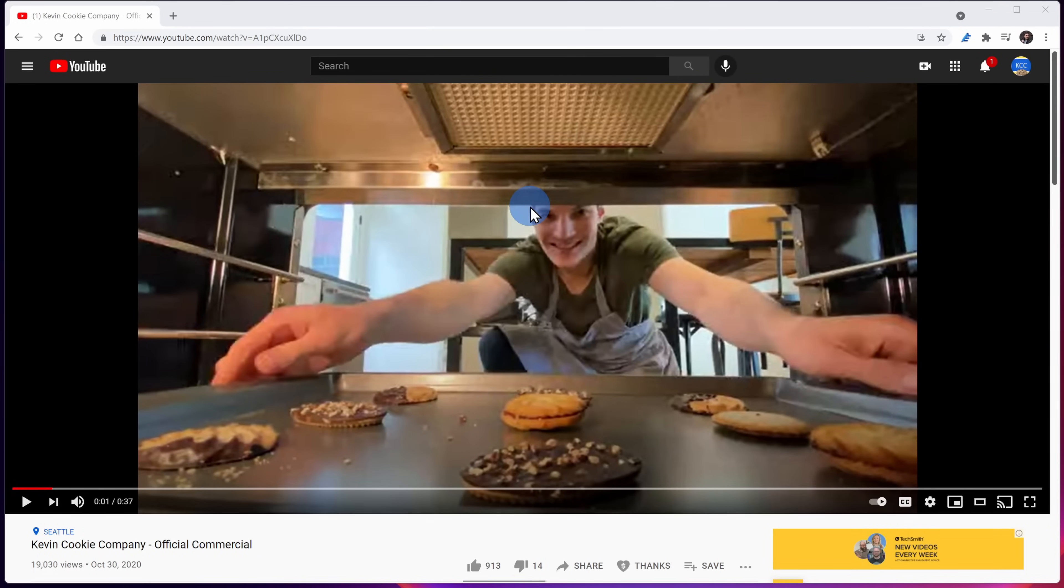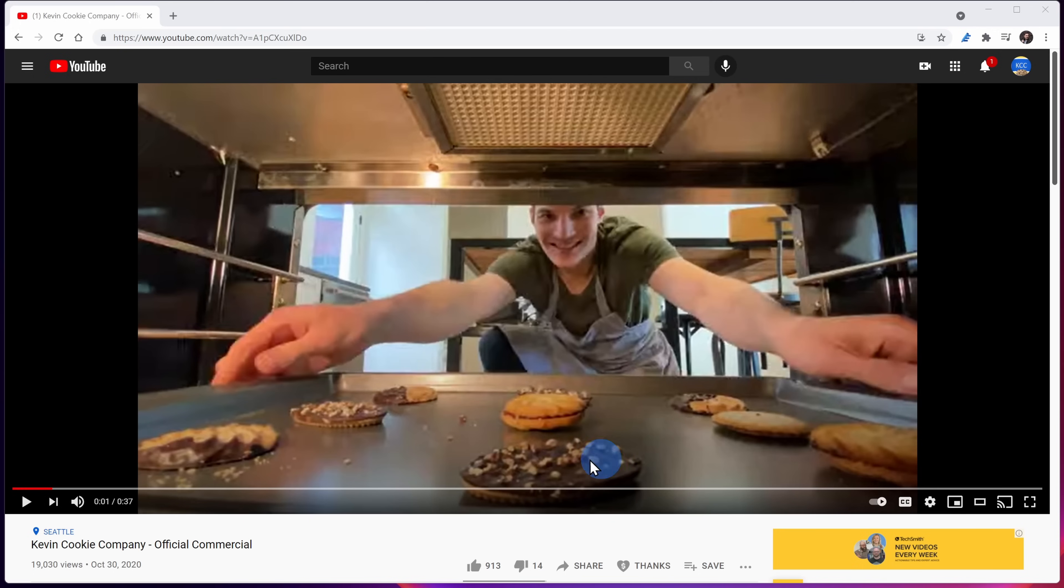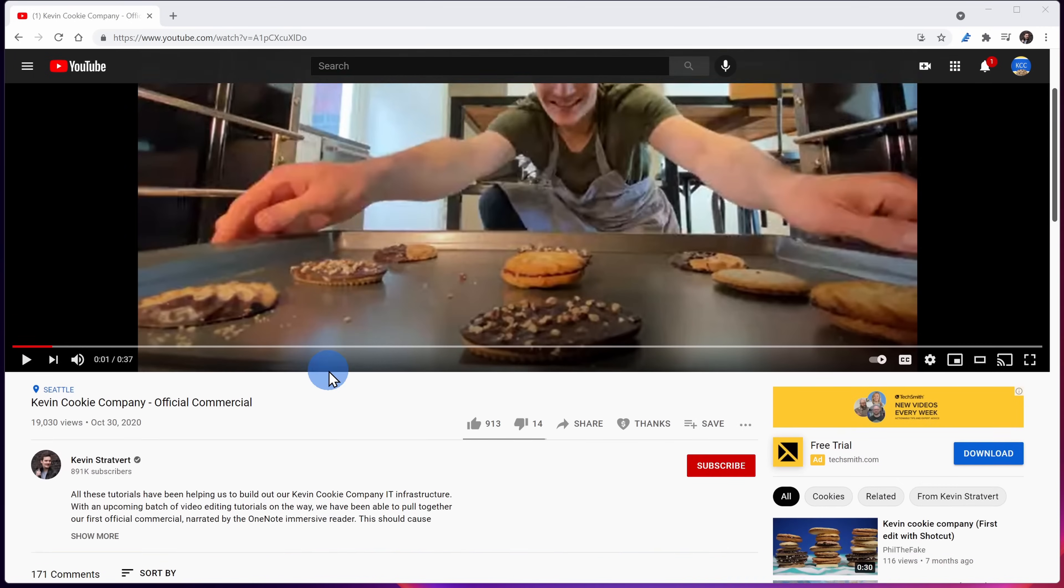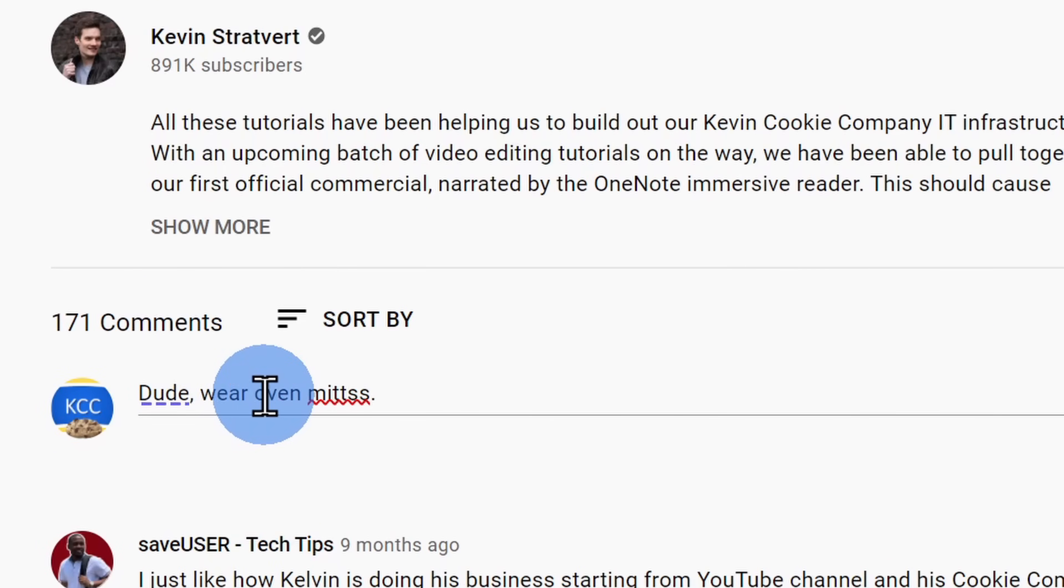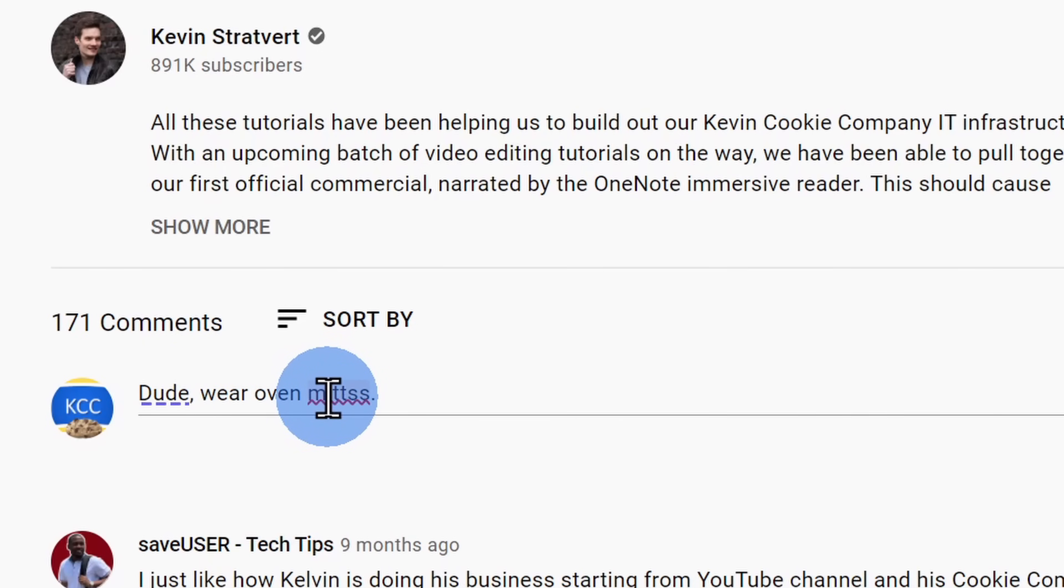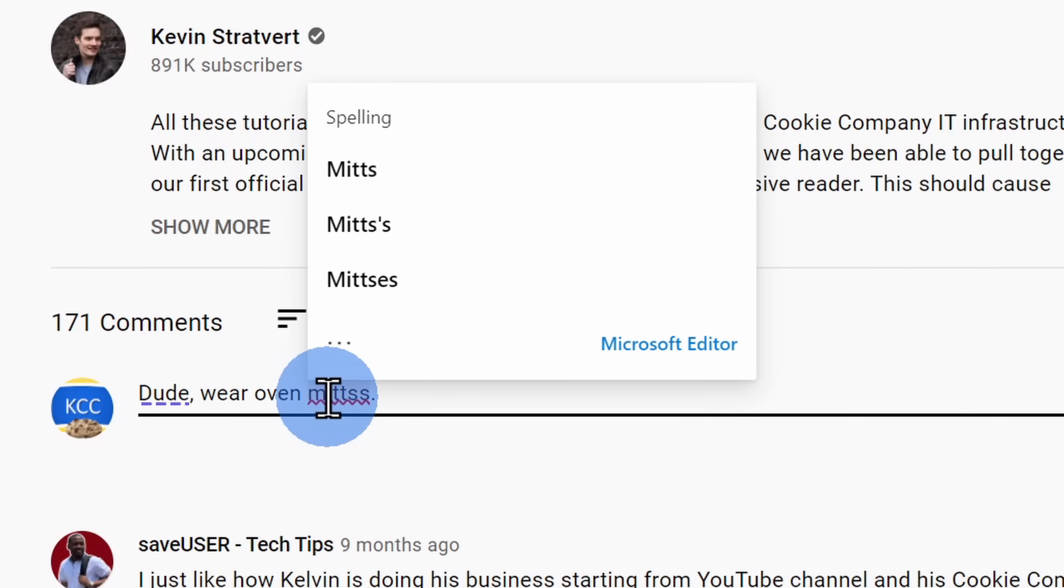Here I am now watching a YouTube video of the Kevin Cookie Company official commercial. That's right, we have an official commercial and here one of the employees is removing cookies from the oven without wearing oven mitts. That's a major safety violation. Right down here, I could type in a comment, dude, wear oven mitts, and here you'll see that editor is making recommendations.